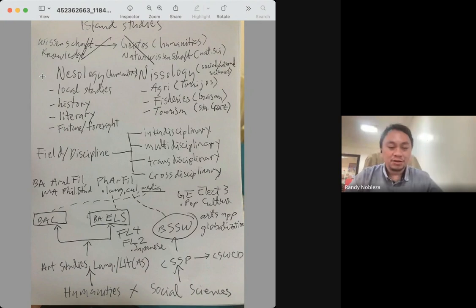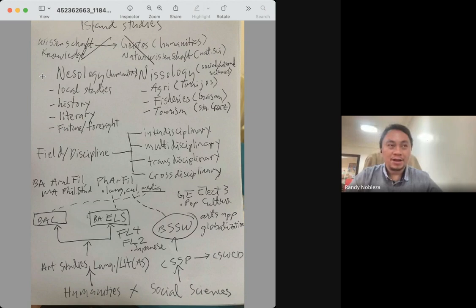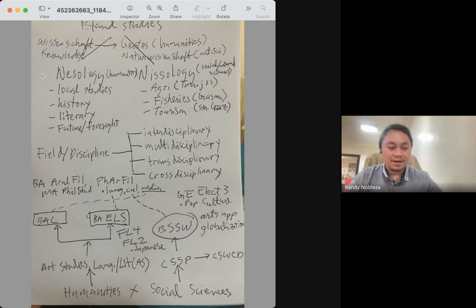We implemented the K-12 program, so we have two additional years which corresponds to the academic and technical vocational tracks. And so the academic track is composed of humanities and social sciences and general academic strand. On the other hand, the technical vocational track.